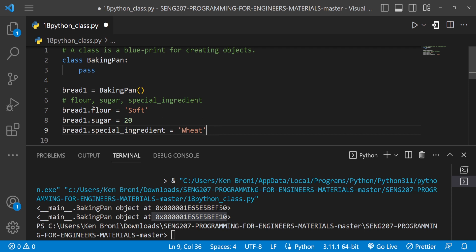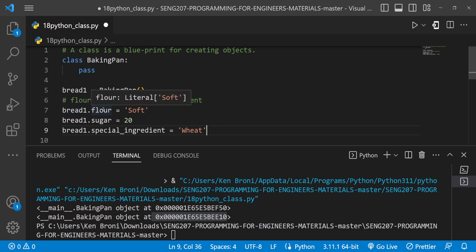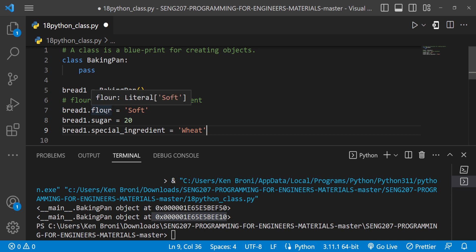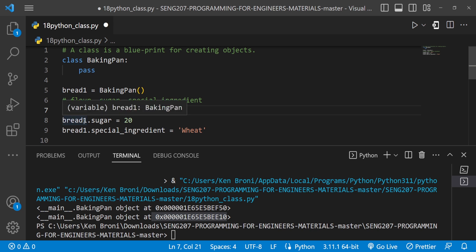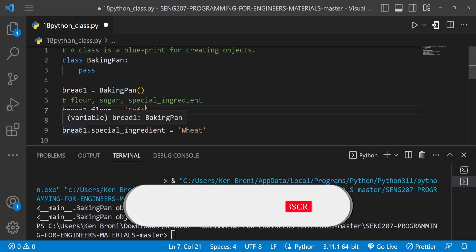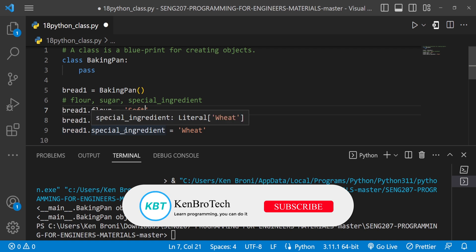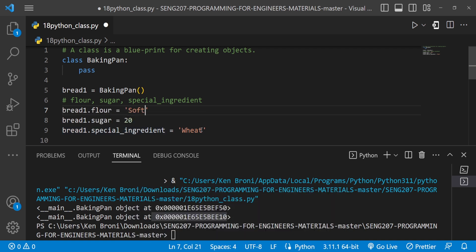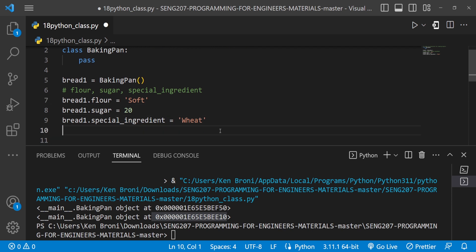Good. So now we have this. And whenever you use the dot operator, I think I've said this in the past, that it's almost as if we are going into it. So we are going into bread and we are assigning flour as an attribute in there. And we are passing in the value soft. Then for the sugar, we are going into bread, passing in an attribute in there. And we are assigning the value 20. And in the case of special ingredient, we are going into bread1. We are passing in an attribute called special ingredient. And we are assigning the value wheat over here.